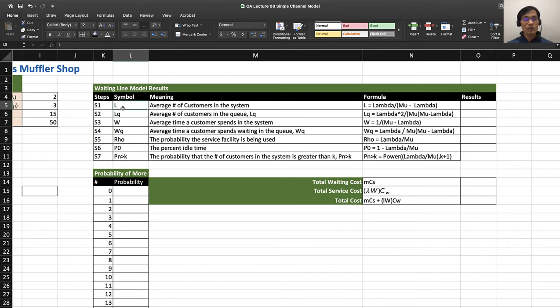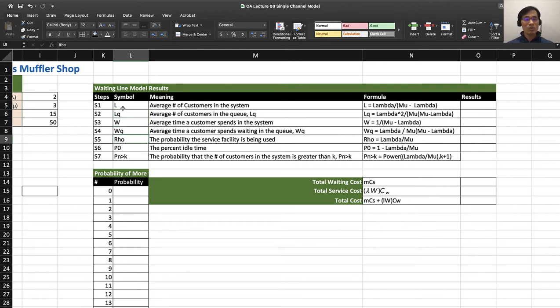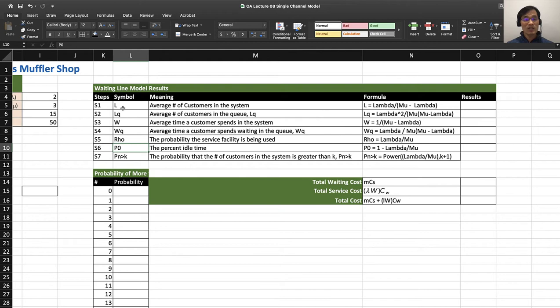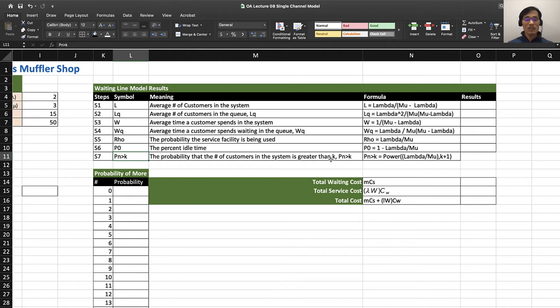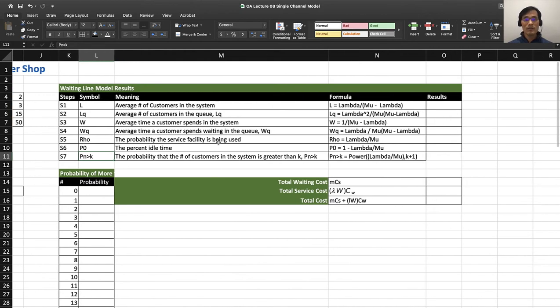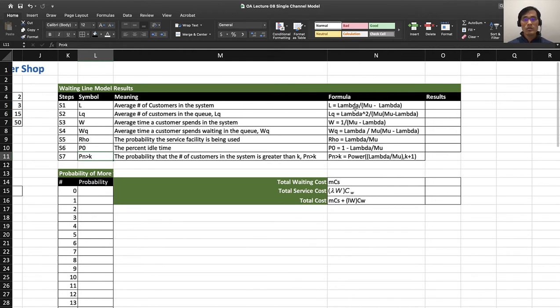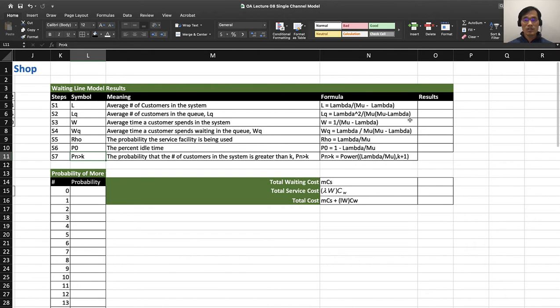Once you enter this, you can also set up this waiting line model result for yourself. I have steps 1 to 7: symbol L, LQ (length in the queue), wait time, wait time in the queue, rho (utilization factor), P0 (idle time), and P(n>K) (probability that the number of customers in the system is greater than K).